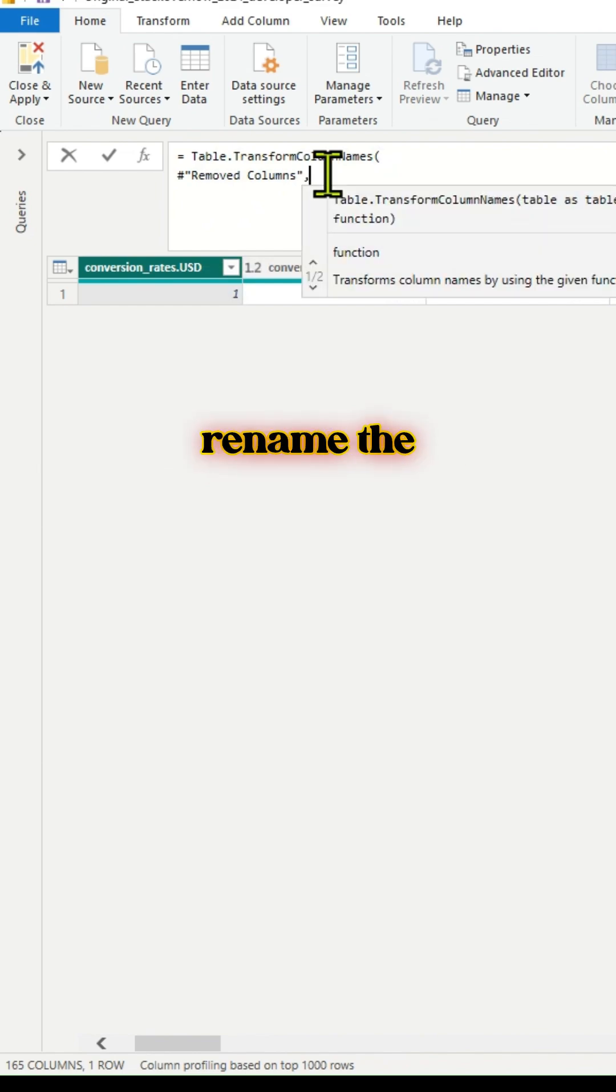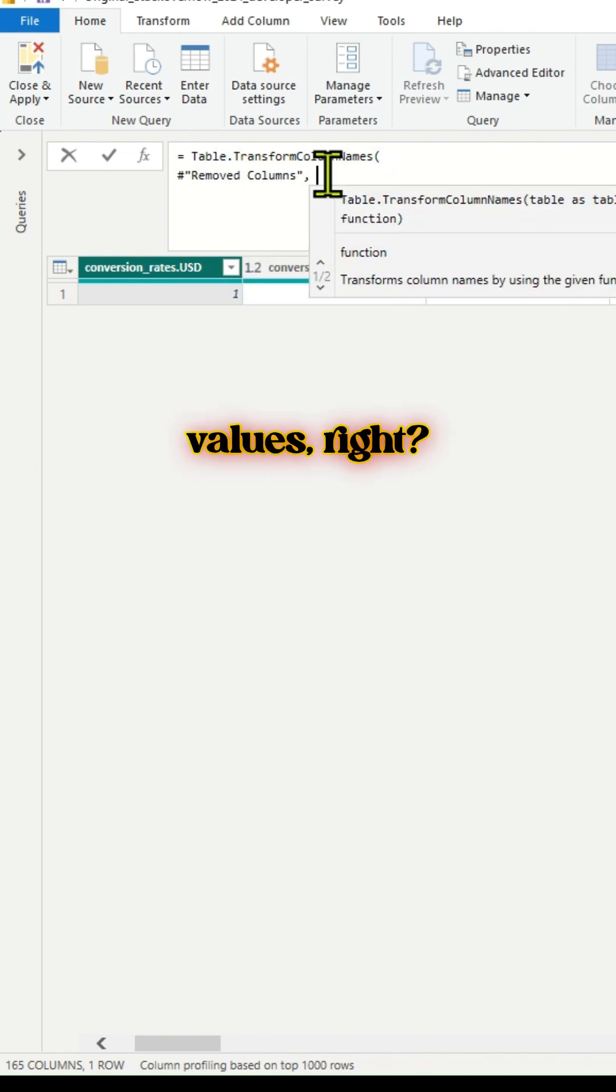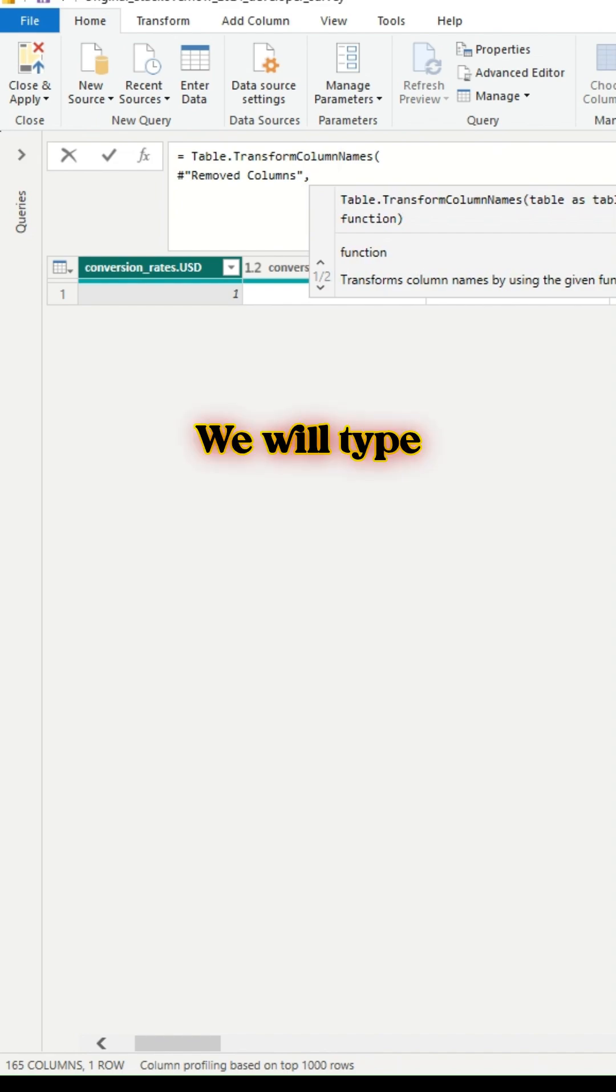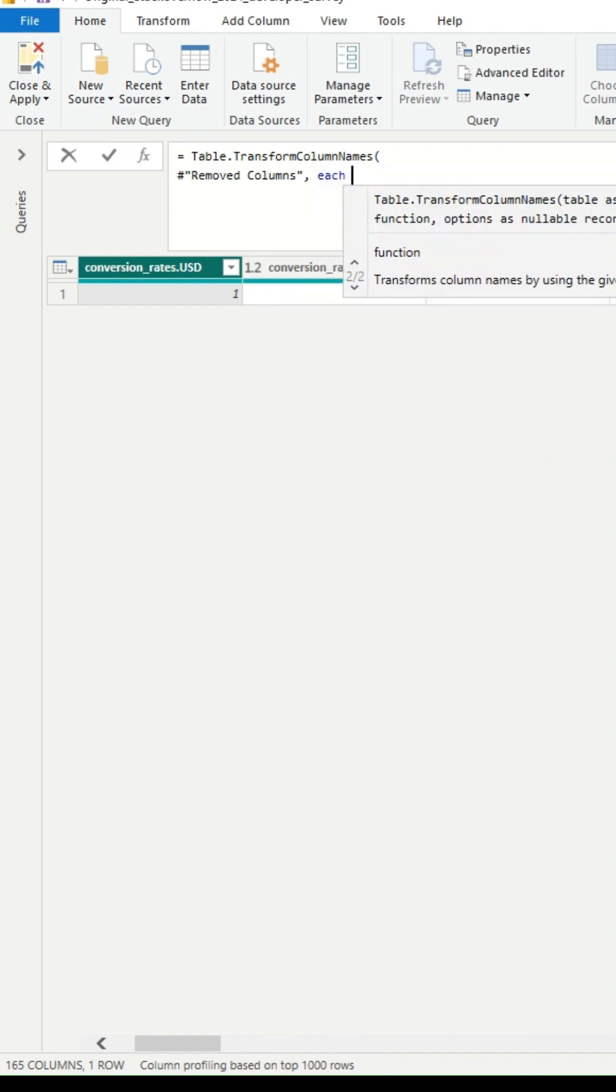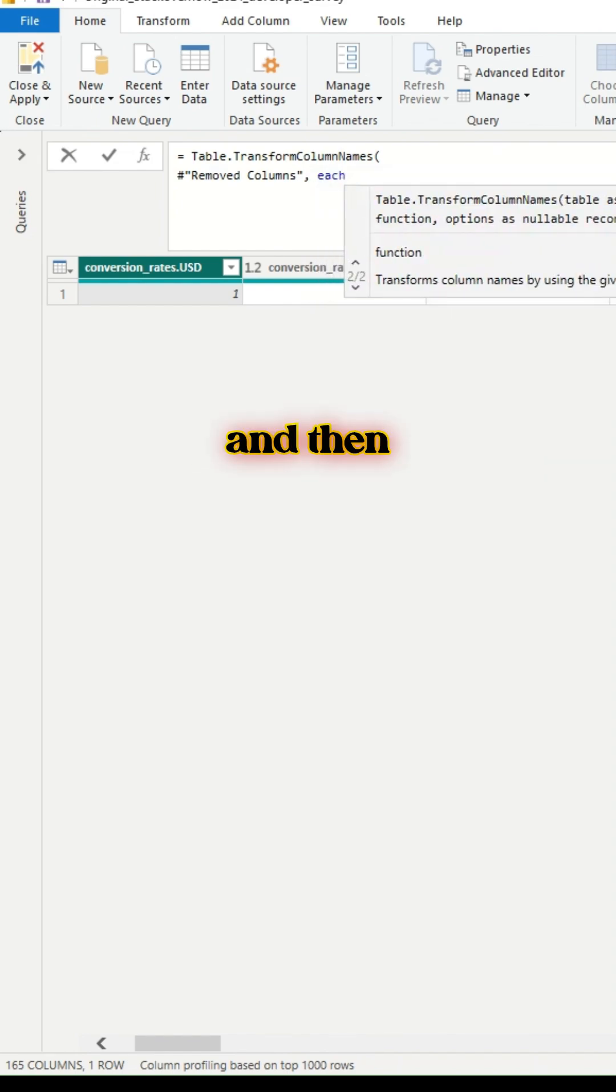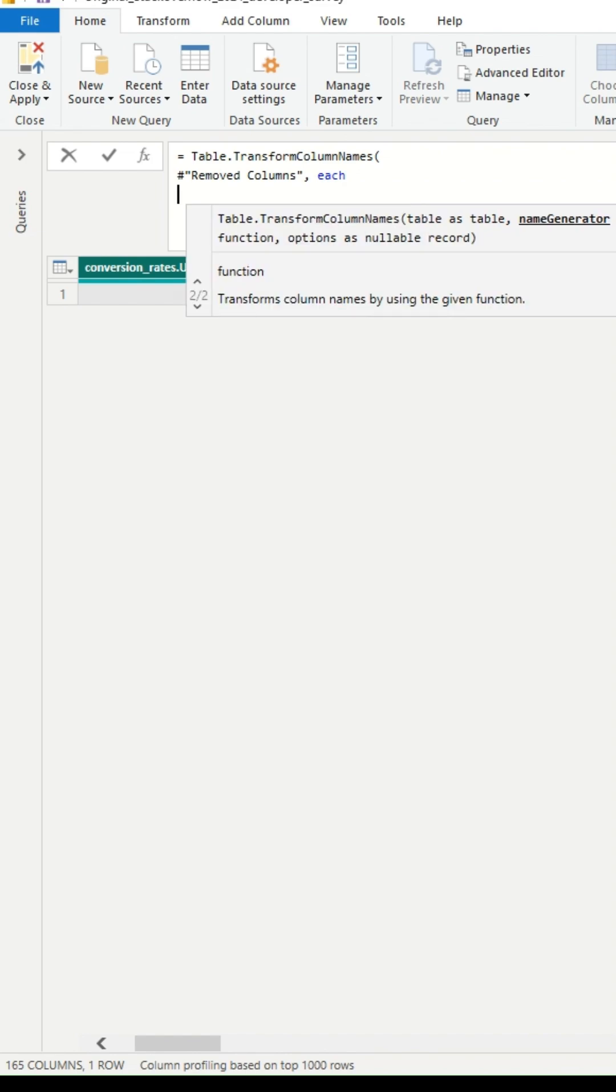Now we want to rename the relevant column name values, right? We will type each here, and then use Text.Replace.